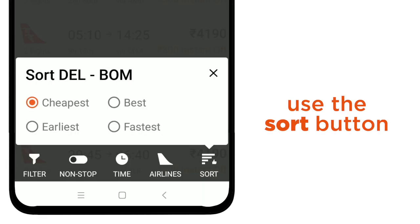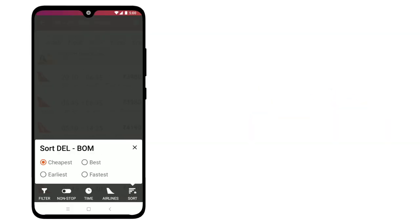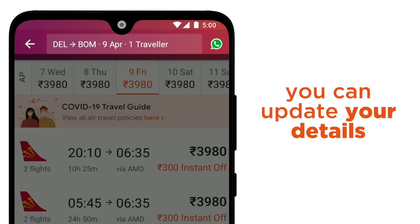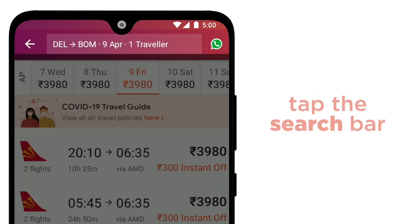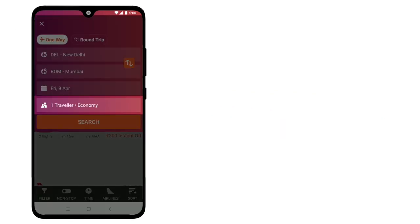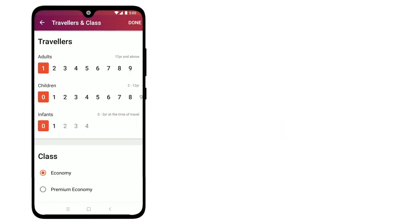Use the Sort button to find the cheapest flight or the earliest departure. Travellers can update the details too — tap the search bar on the top to make any new changes.